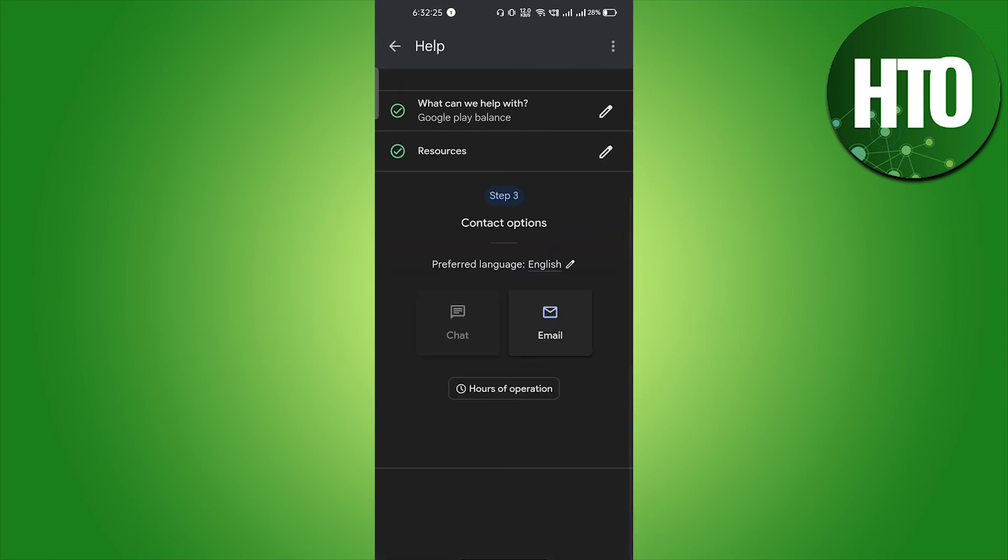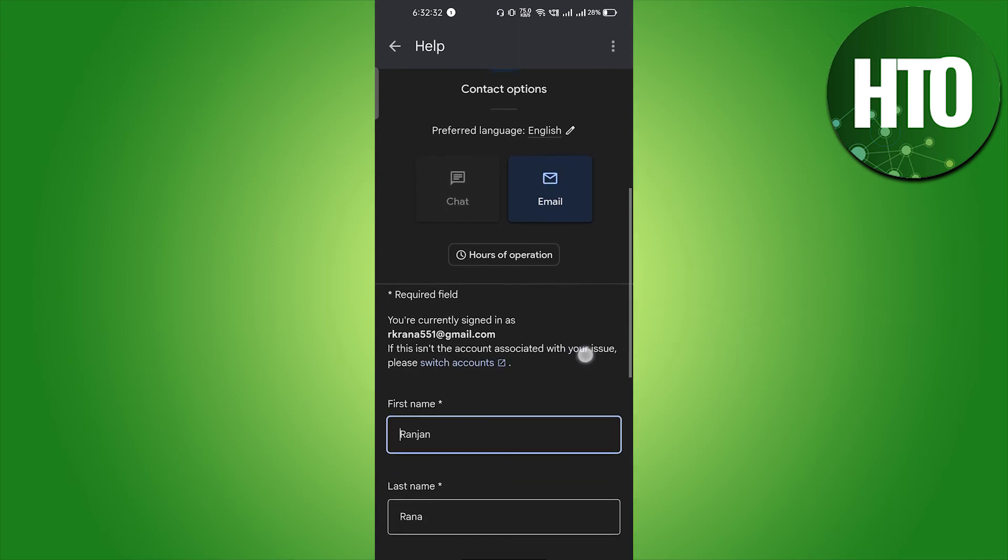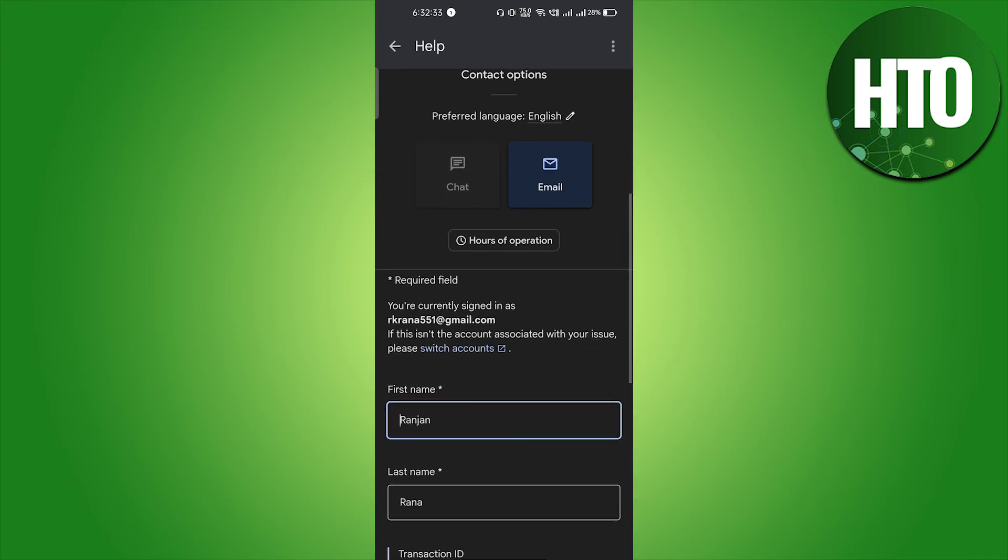Here you will get two options: that is chat and email. Just click on email, and if you have the chat service available, you can use the chat service and you can ask them to fix your problem.